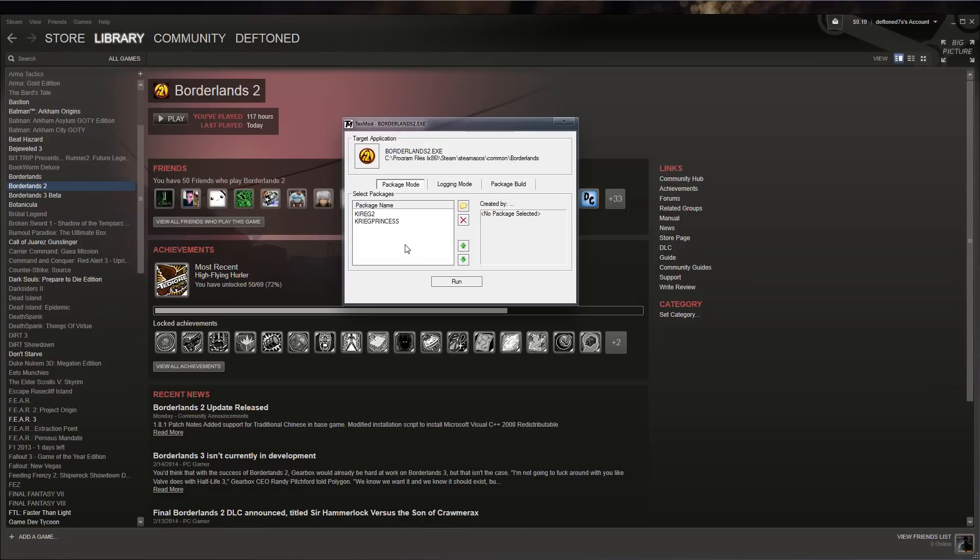Once you have it loaded, you should select the character that you have the texture mod applied to. Most of the texture mods are not universal except for the ones pertaining to weapons or any other items that's universal. If they're characters, they're only going to work on that specific character model.